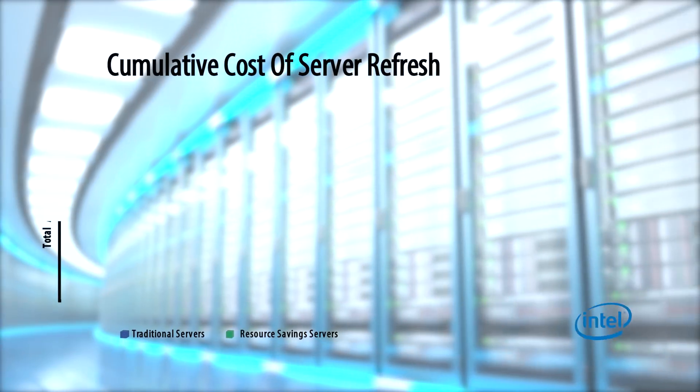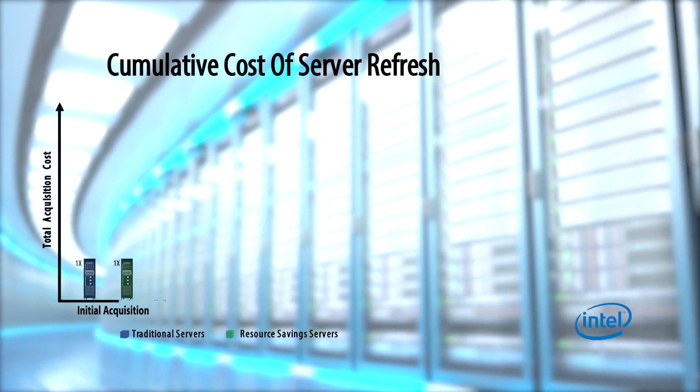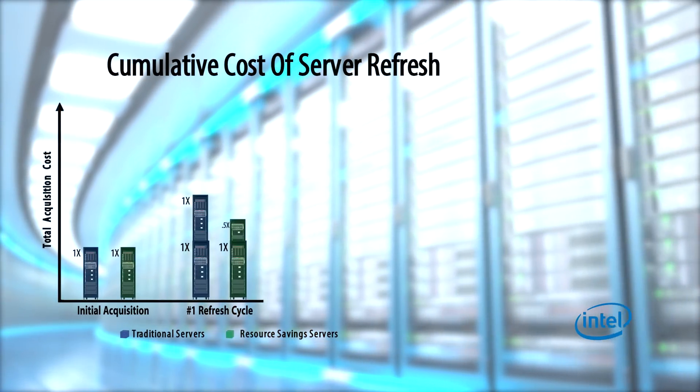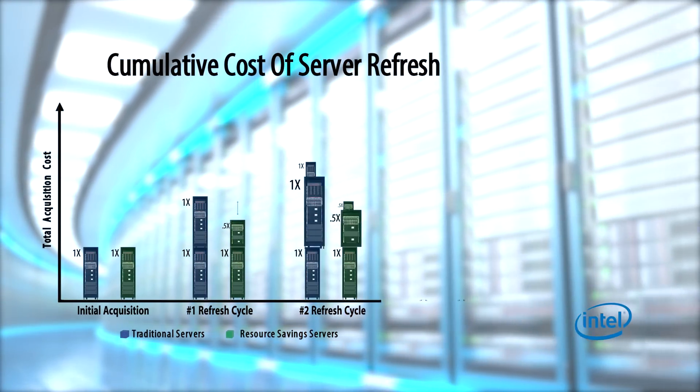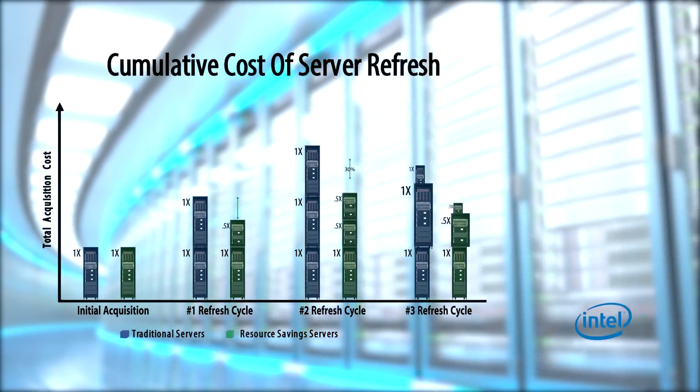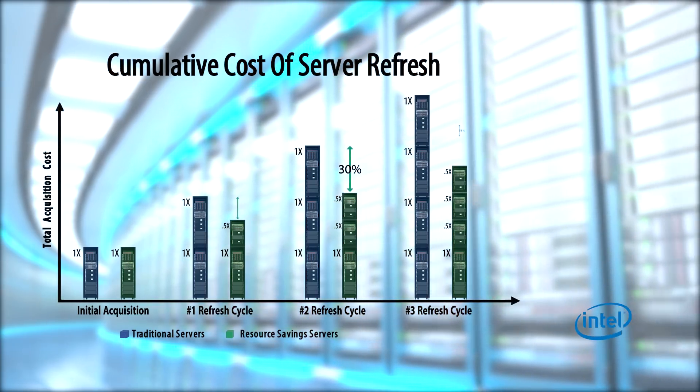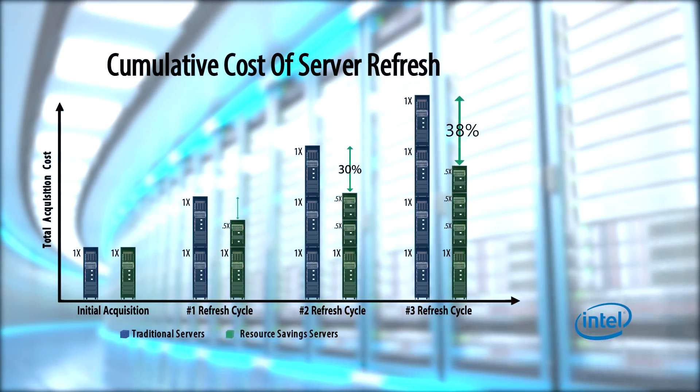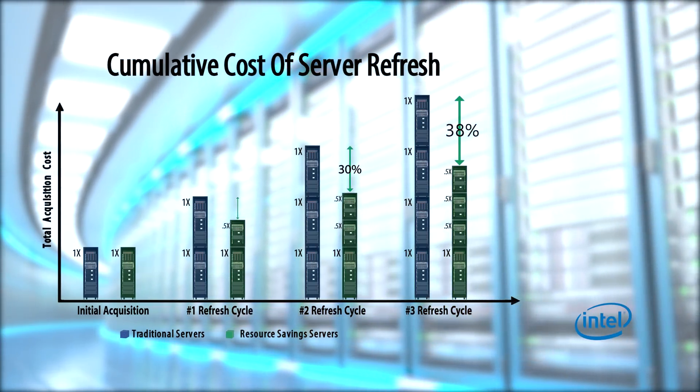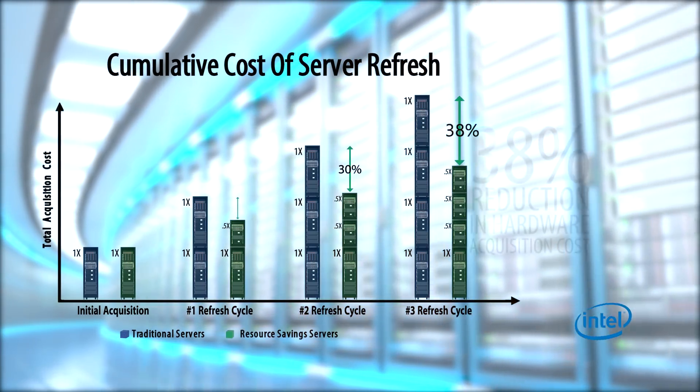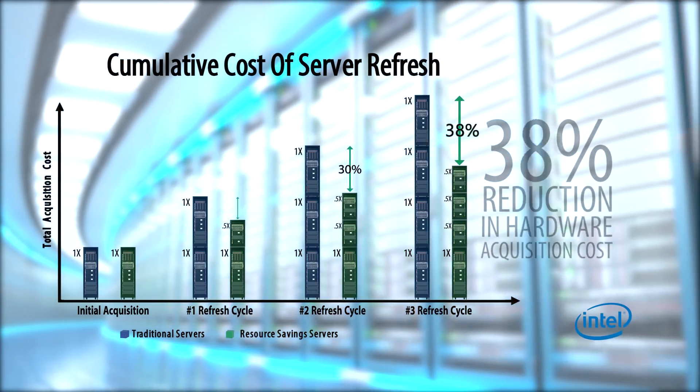The disaggregated design allows for independent upgrades of compute subsystems, reducing hardware acquisition costs by up to 38%.